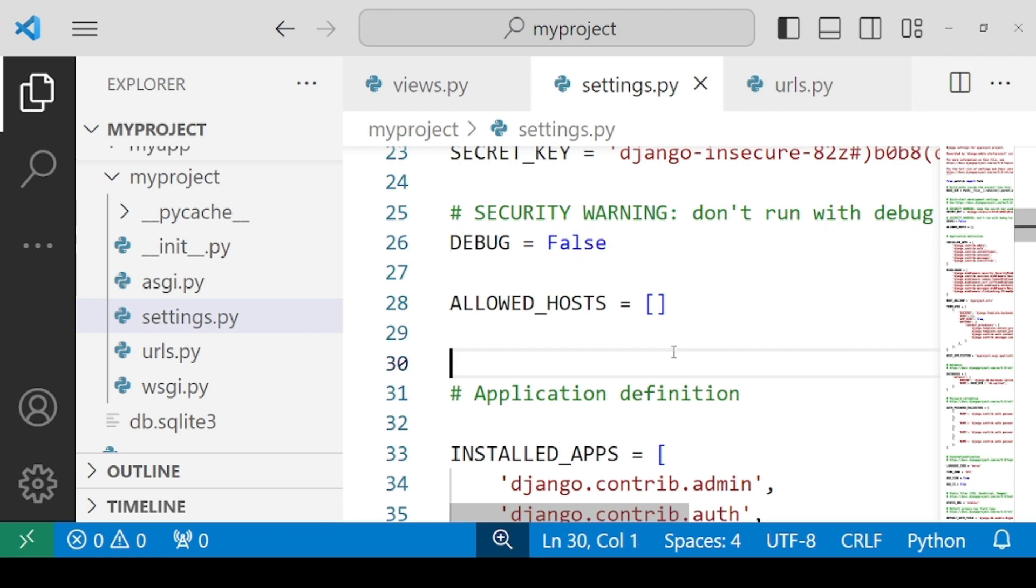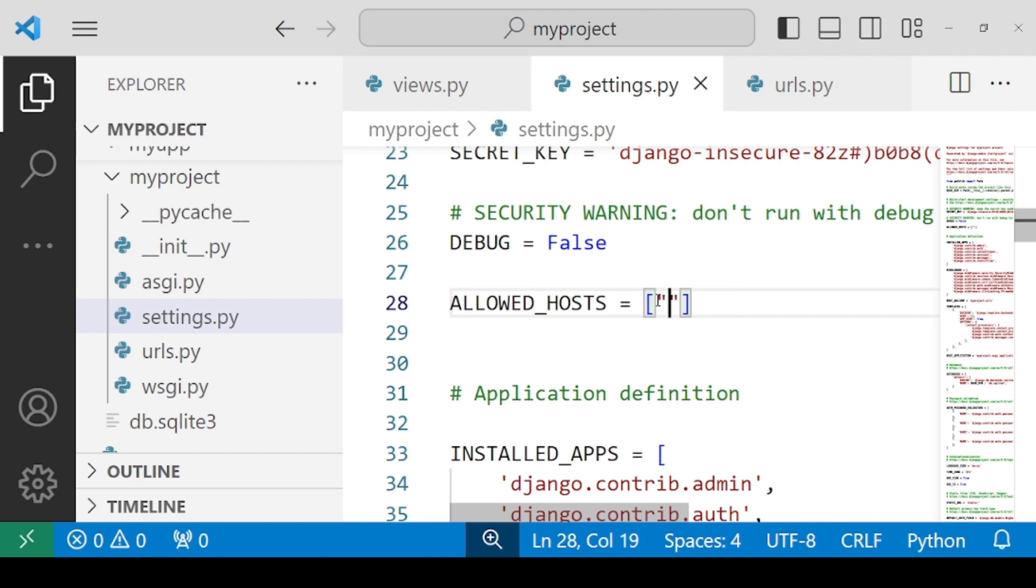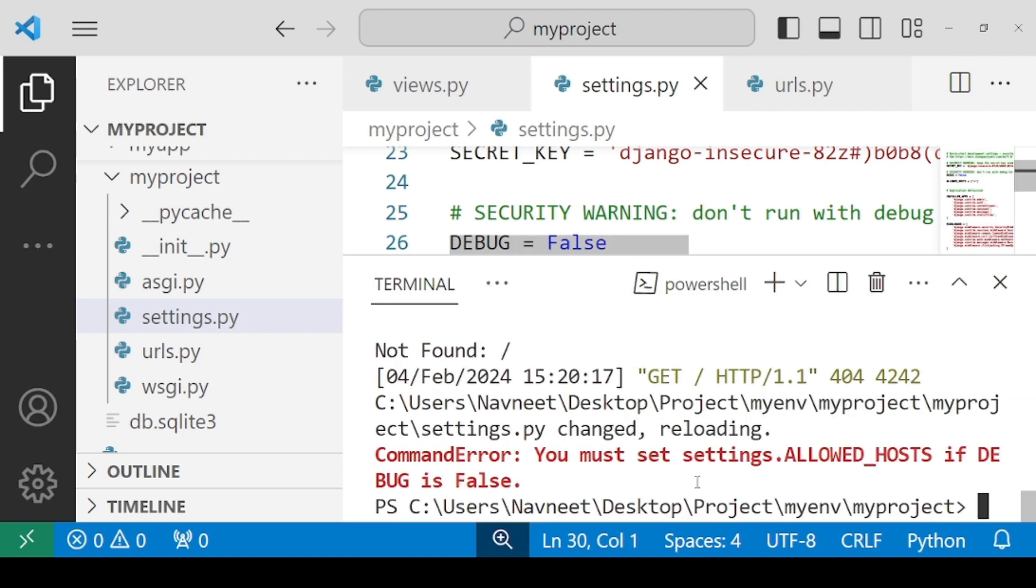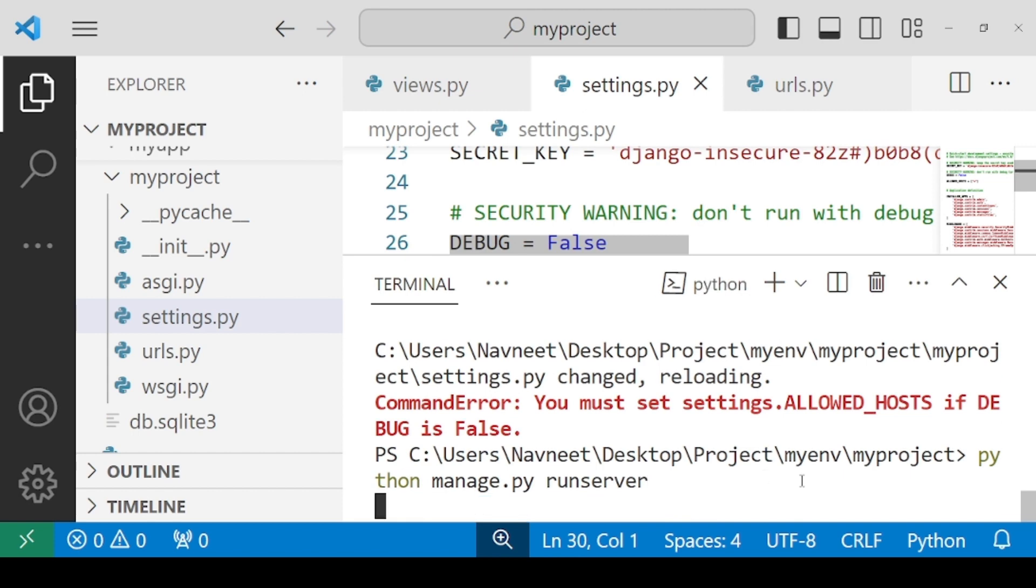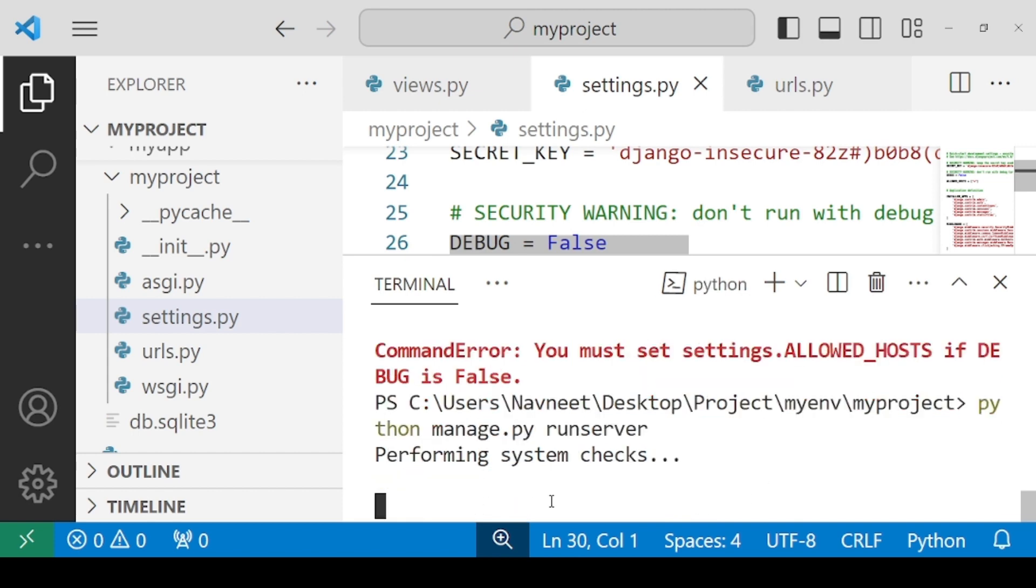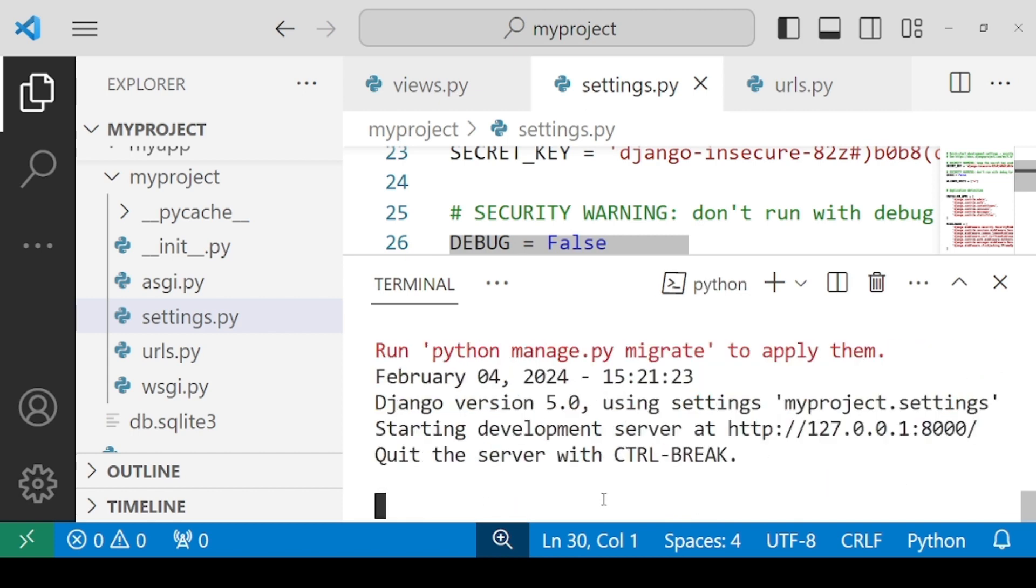So once you make it false, you need to specify that for which hosts do you want this to work. You can specify an asterisk symbol. Asterisk means that you want this to work for each and every host. Let's check for the errors. You need to execute this again. Python manage.py runserver.